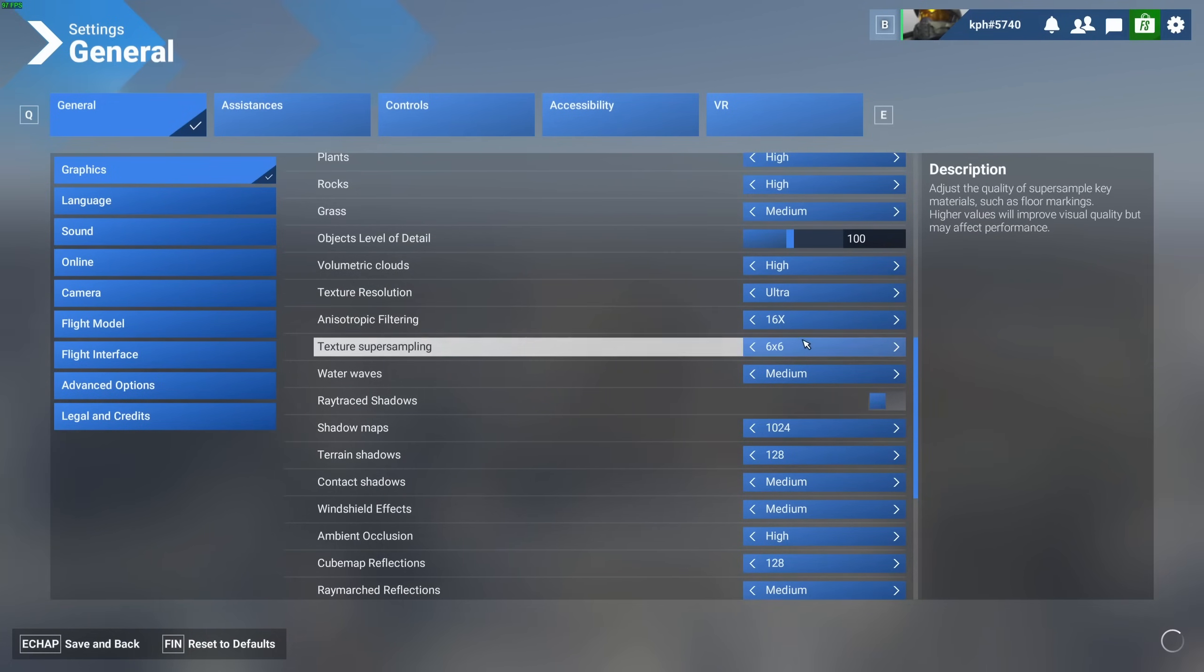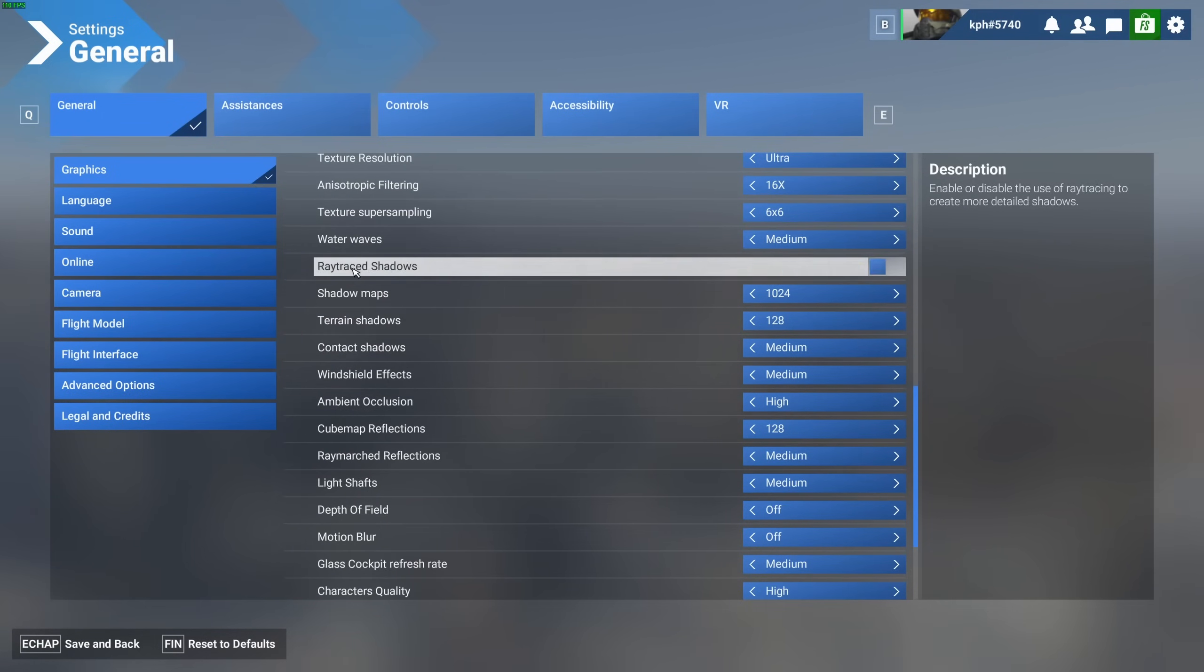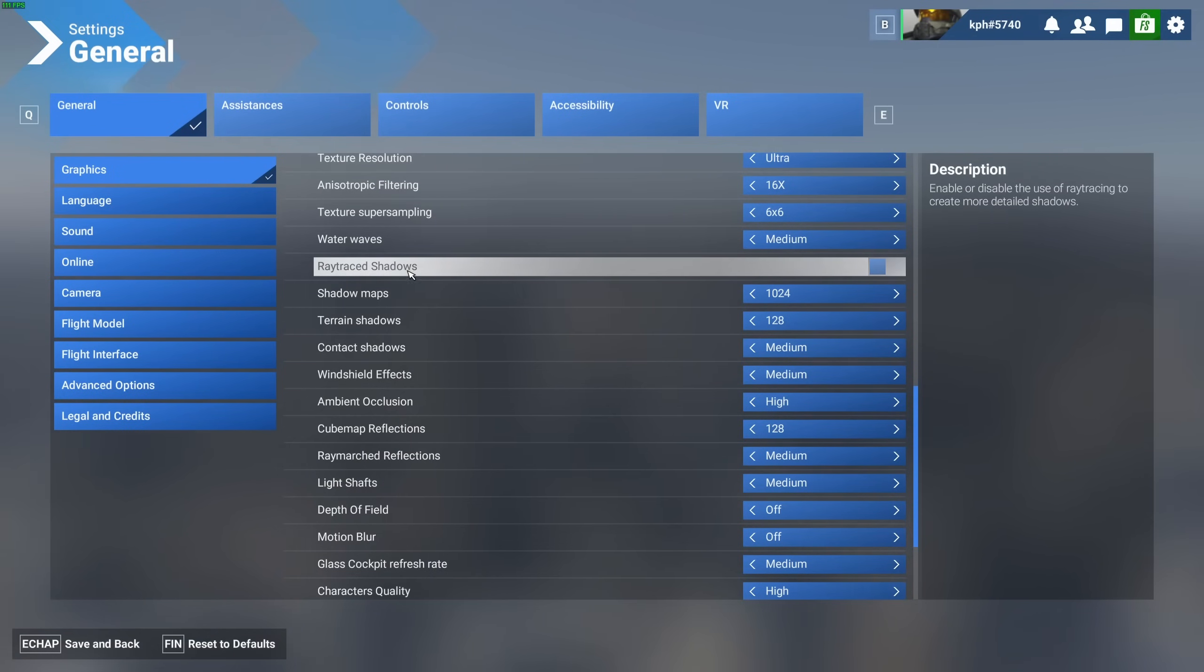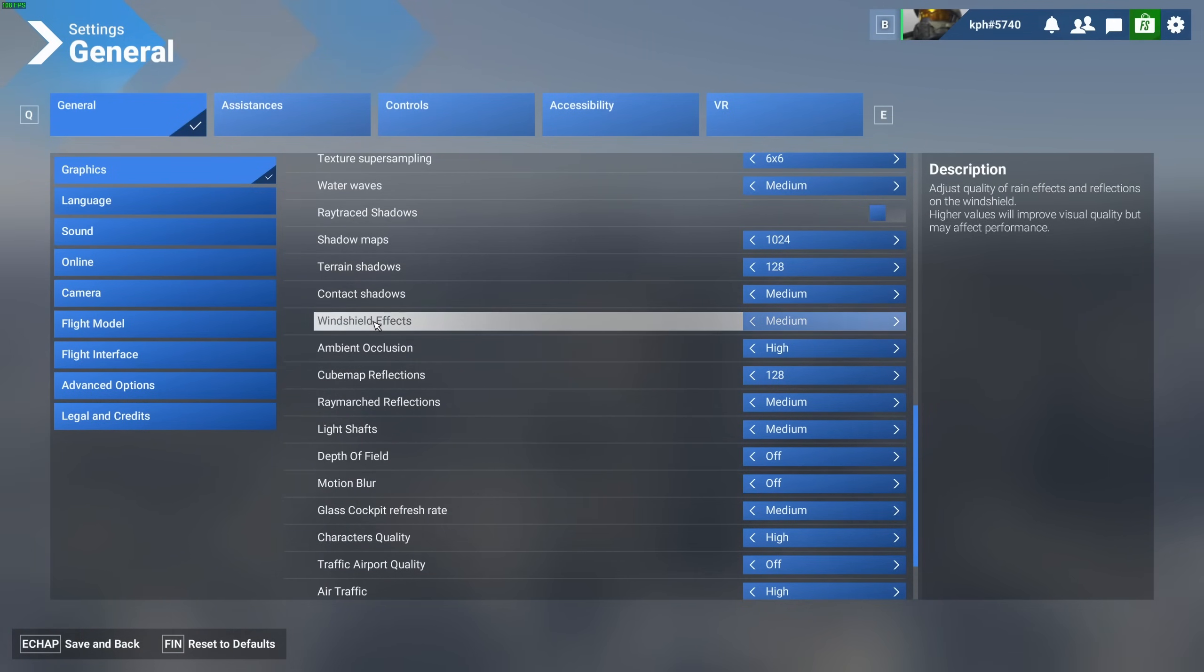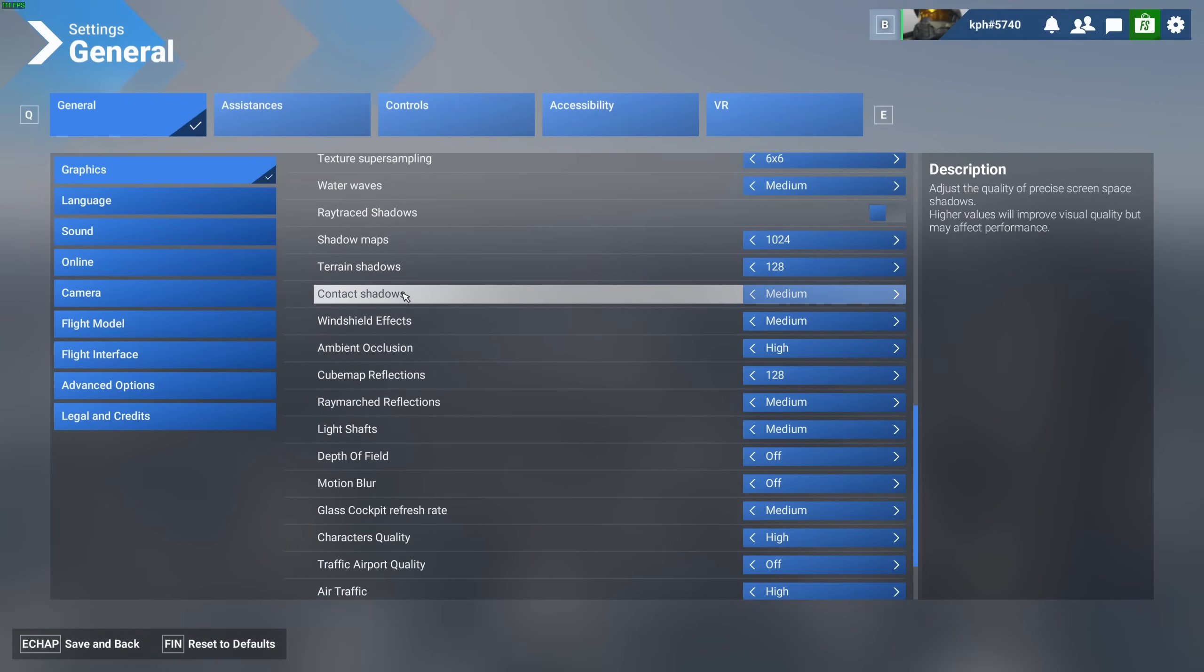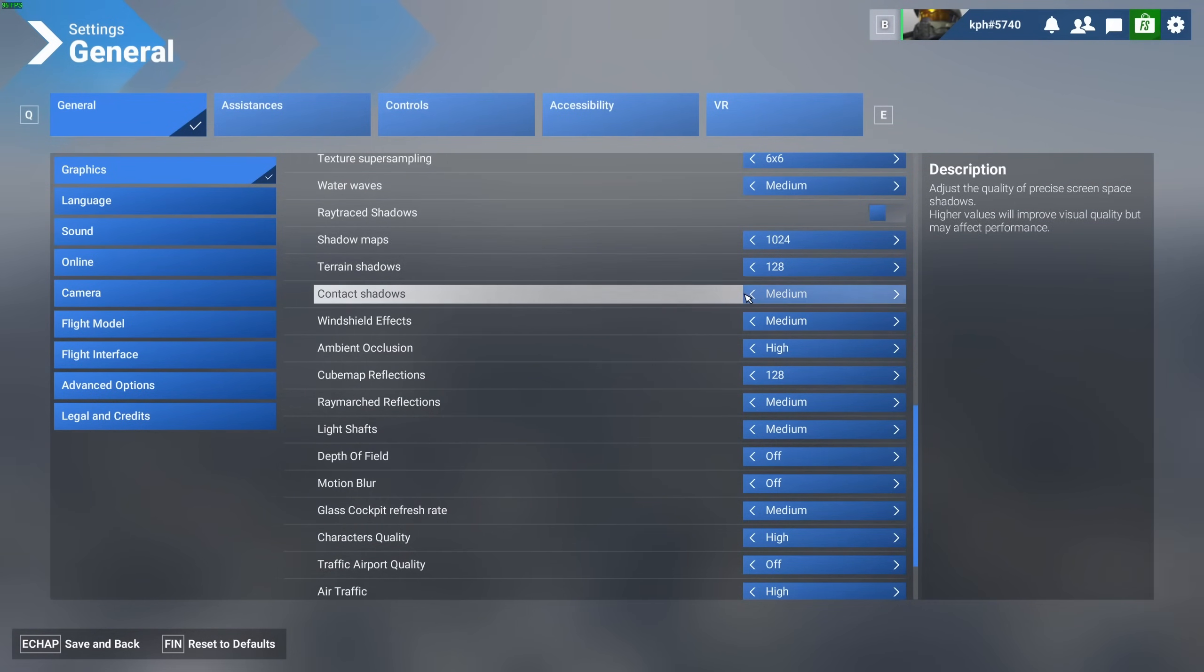So let's go back to 16. Texture super sampling, 6x6. Water wave, go with medium with this one. I'm not using the ray-trace shadow. It tanks my FPS. You're going to lose like 6 to 7 percent of your FPS with ray-trace shadow activated. All those shadows, I'm not too crazy with those parameters because you're going to lose a lot of FPS. Shadow map, I recommend to go at 1024. Terrain shadow, 128. Contact shadow, medium. This will provide you a nice 8% boost in your FPS.